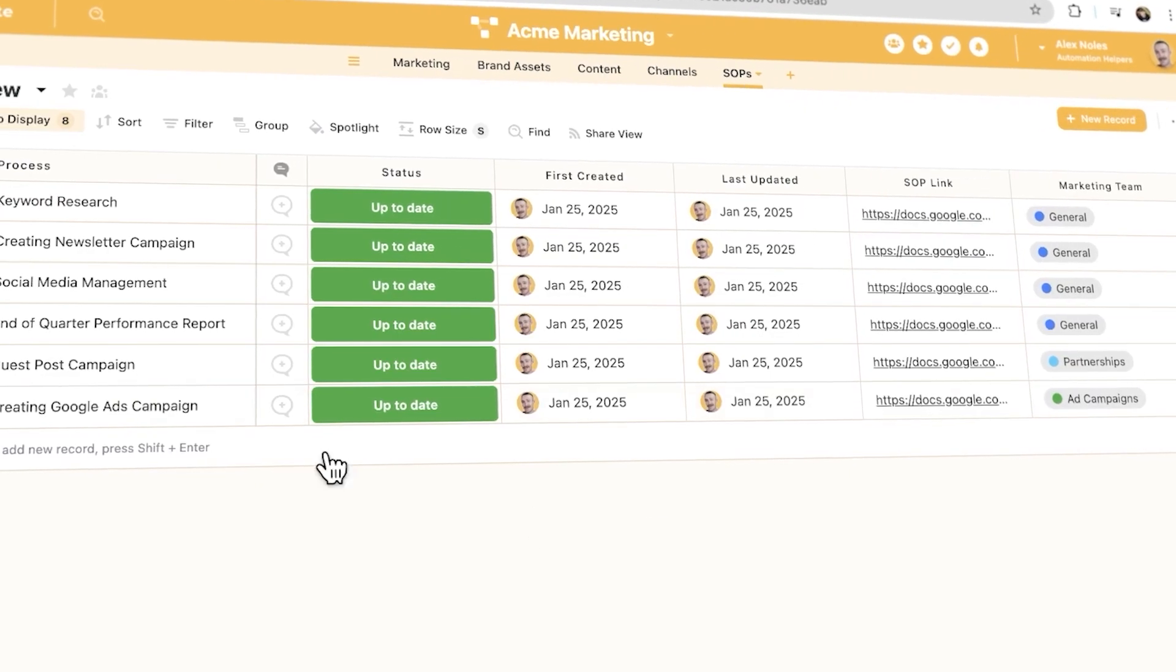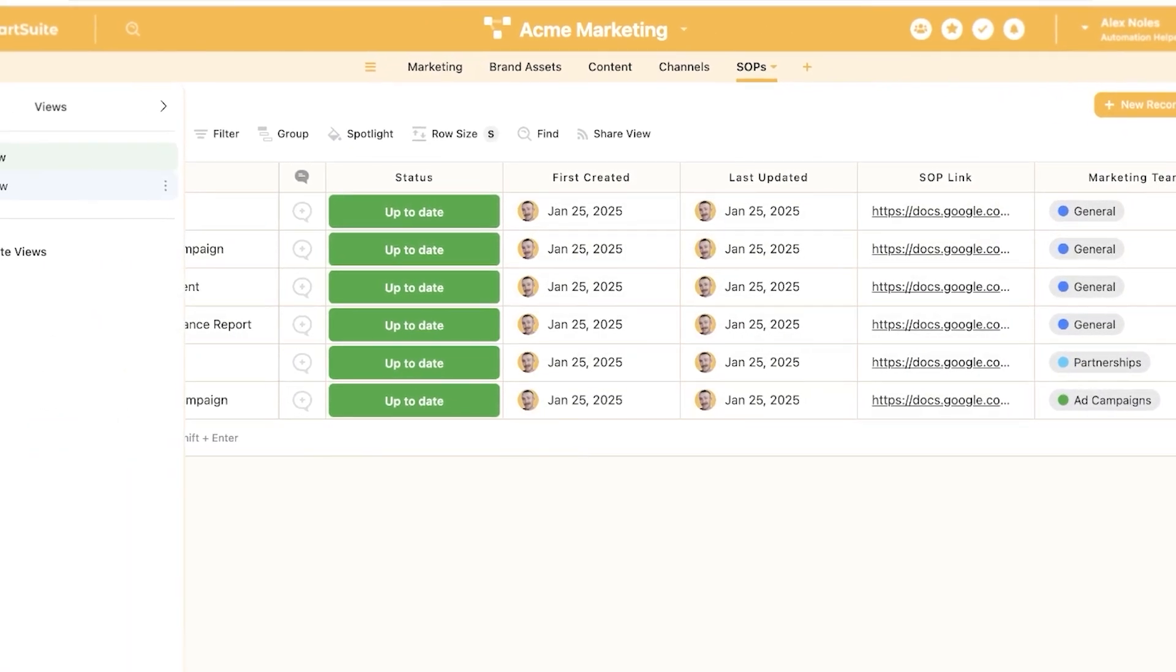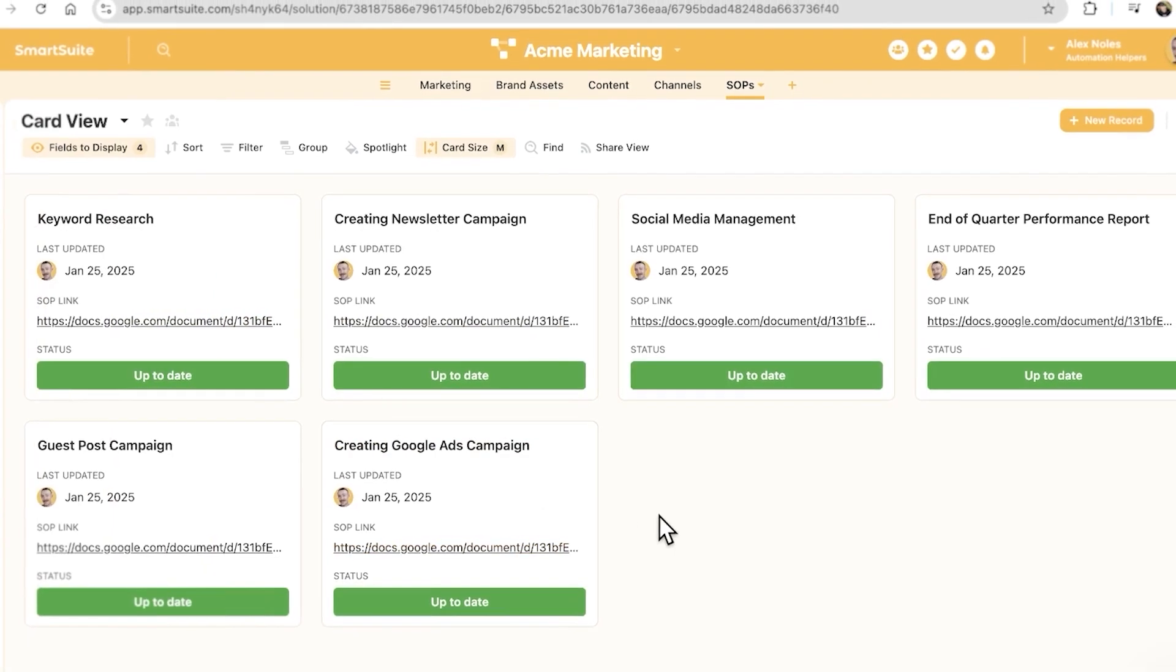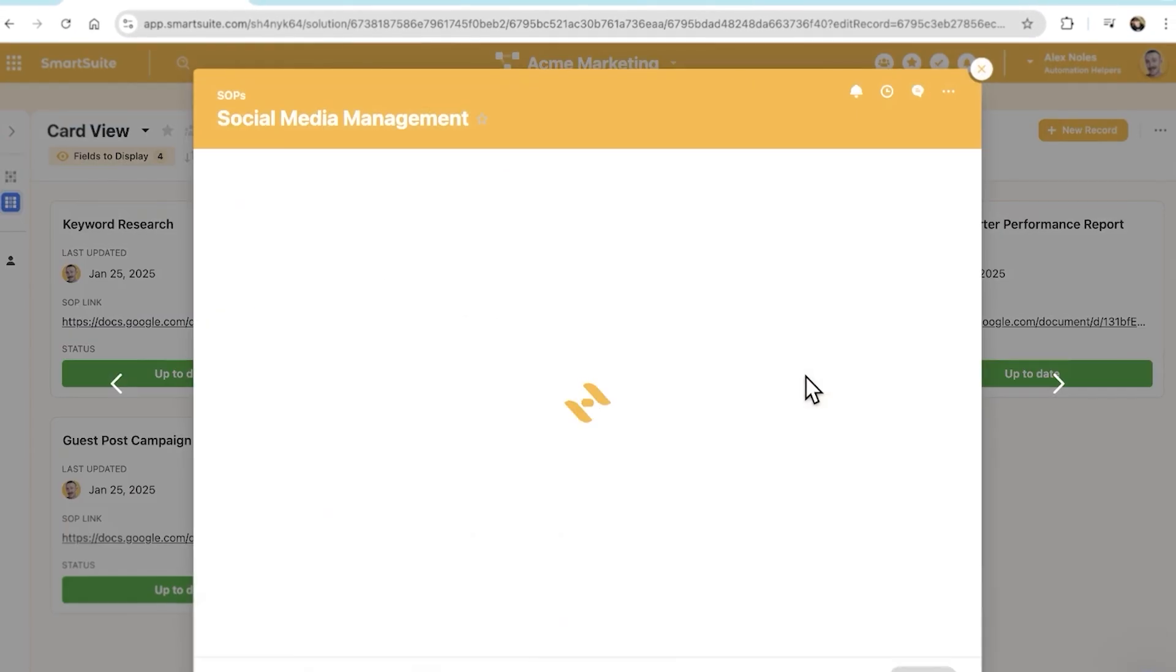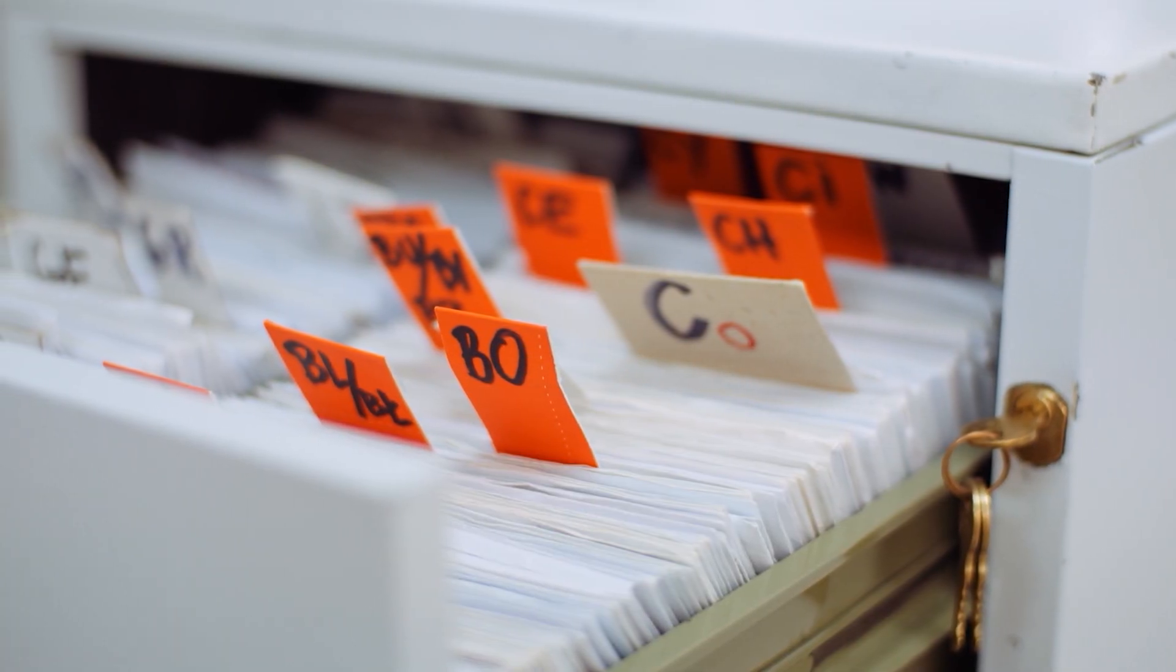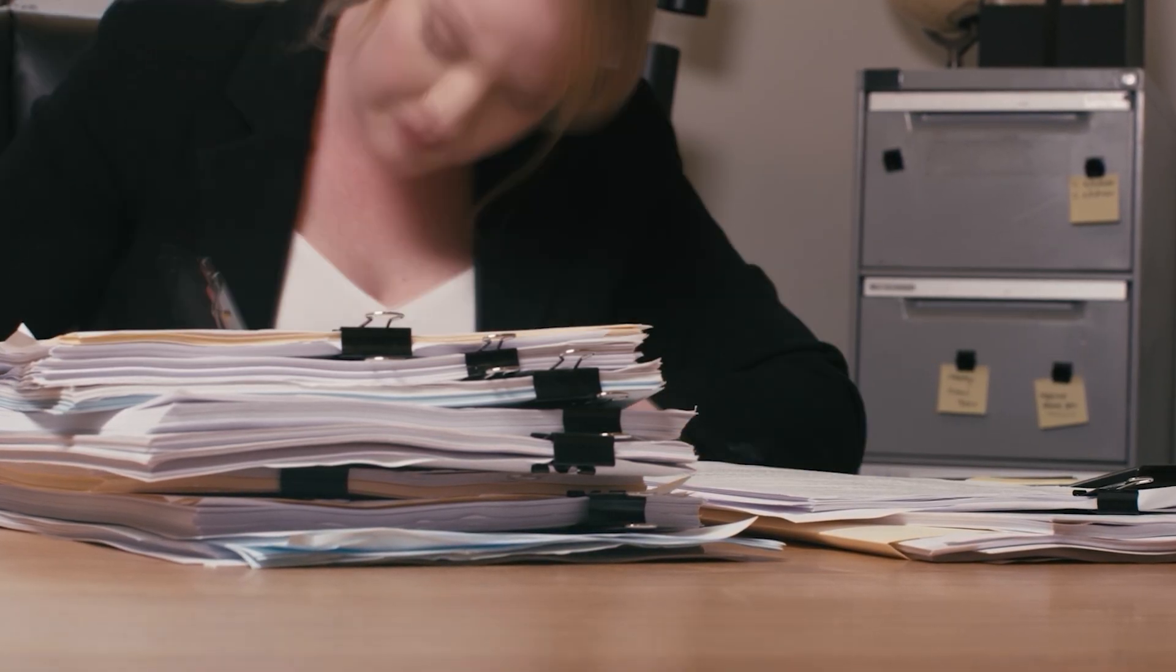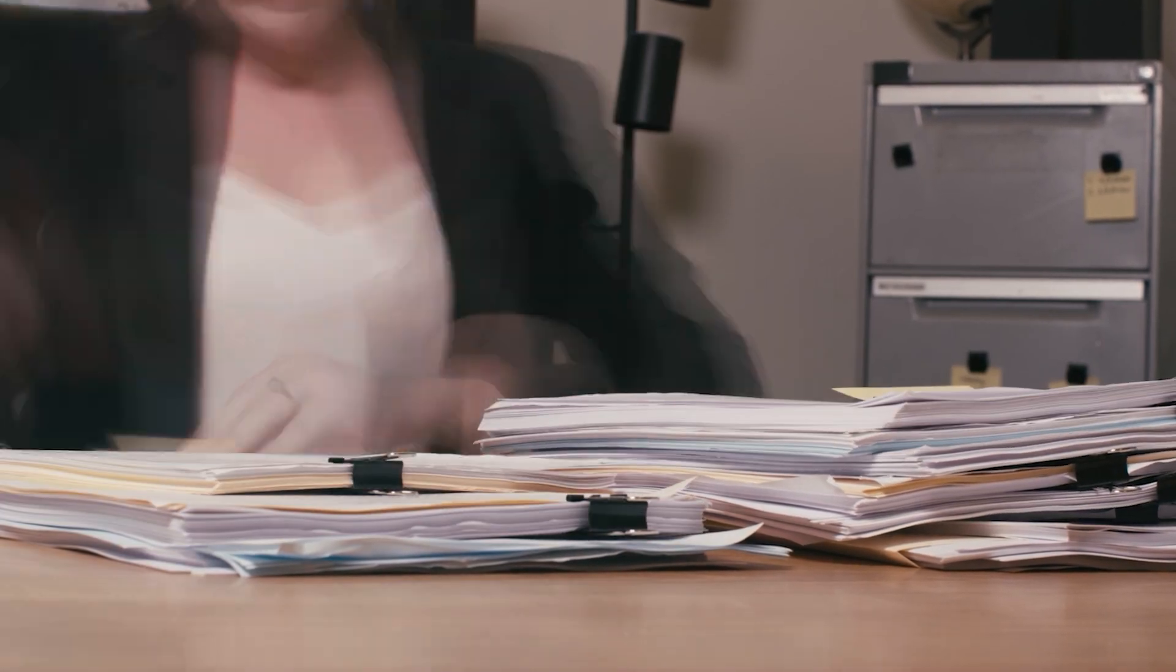That's where SmartSuite comes in. It allows you to build a centralized hub for all of your processes, enabling your team to work independently. No more bugging you. And you can achieve all this without piling a whole heap of work onto your already stacked plate. Let's explore how.